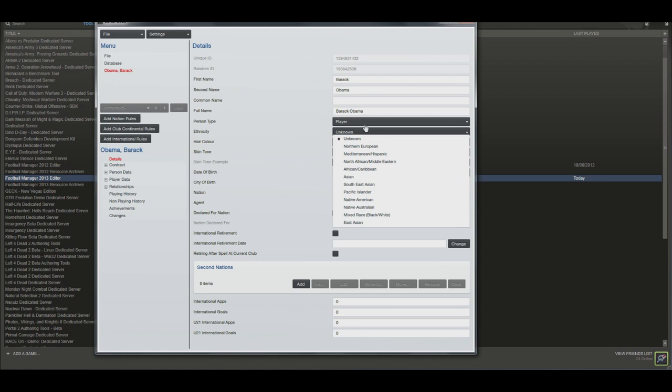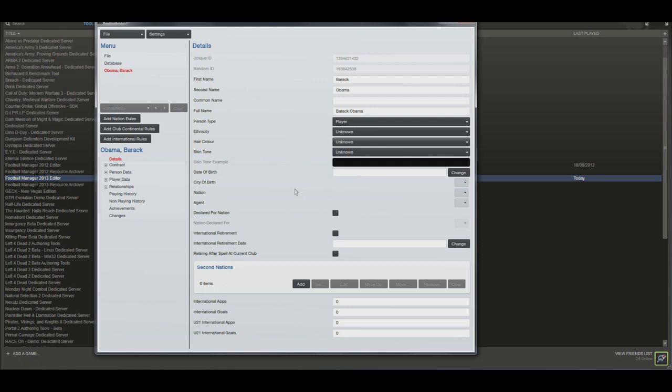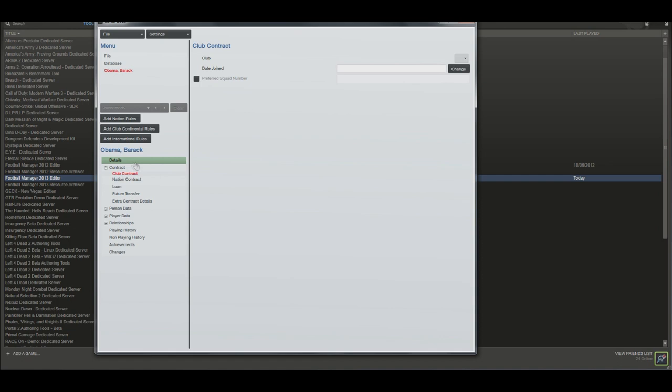In here you can change all kinds of things. You can change stuff like hair, skin tone, date of birth, city, nation. You guys can go into as much detail as you want with regards to this.